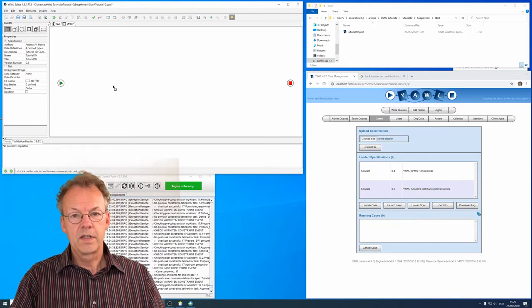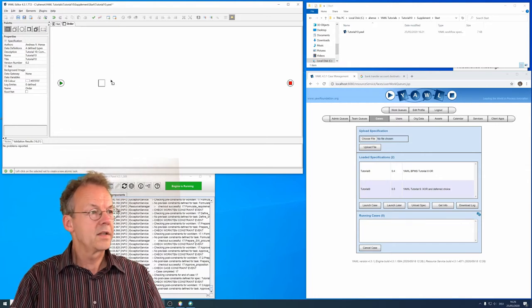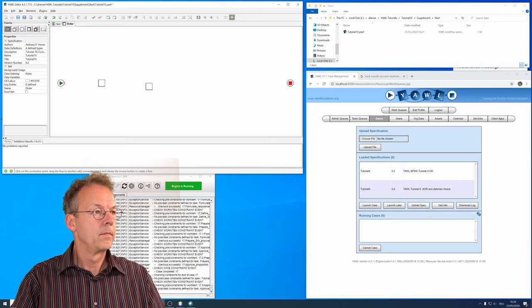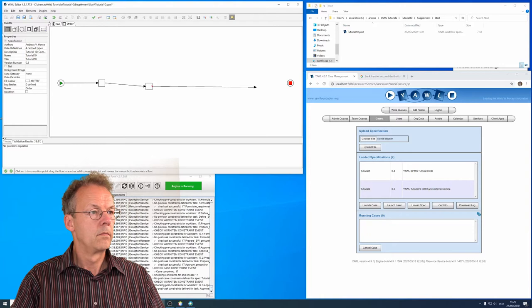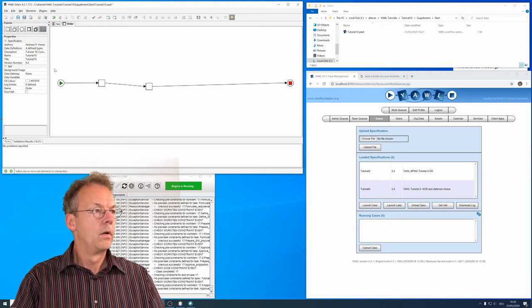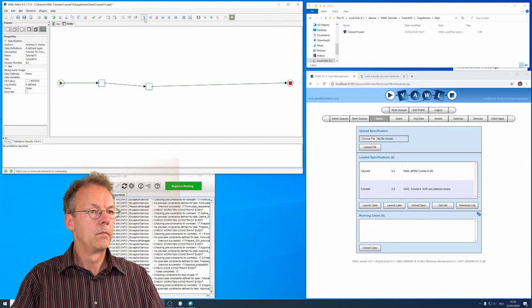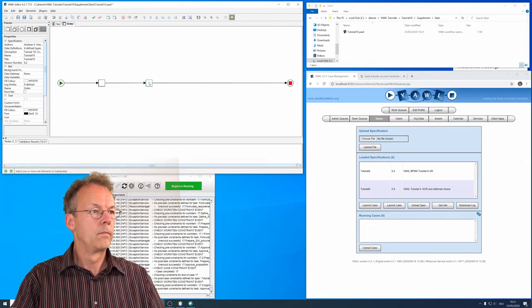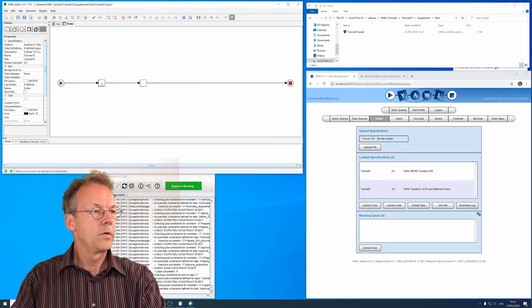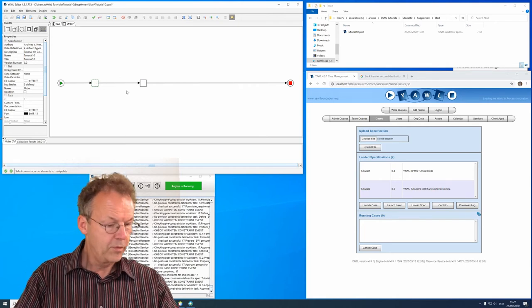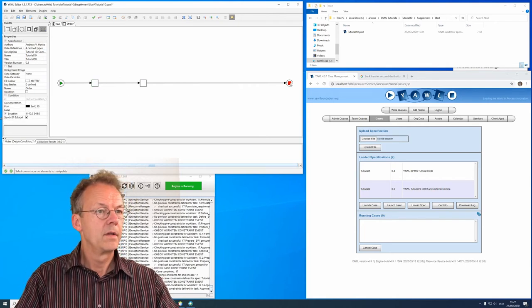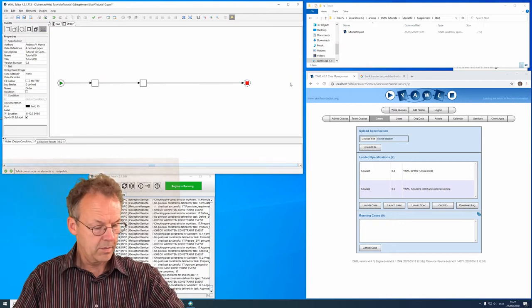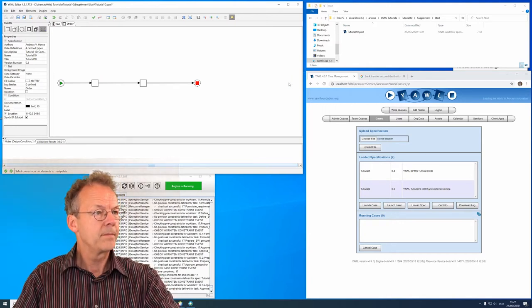So here in this subnet we have two tasks. The first one is called approve purchase and the second one is called prepare purchase order.